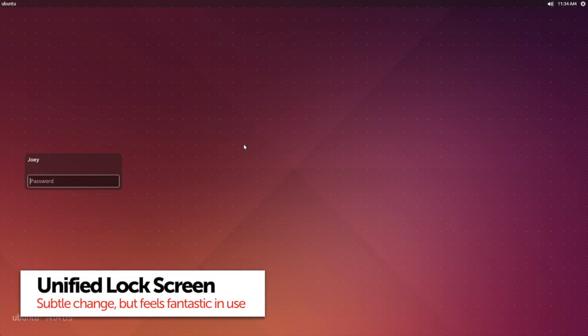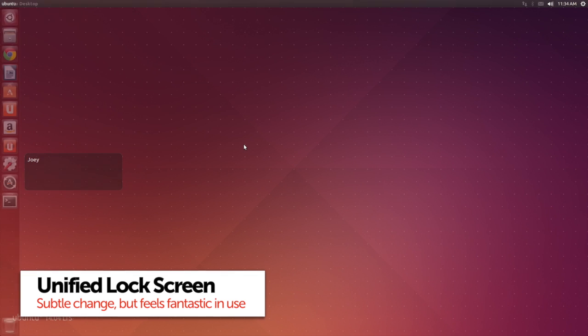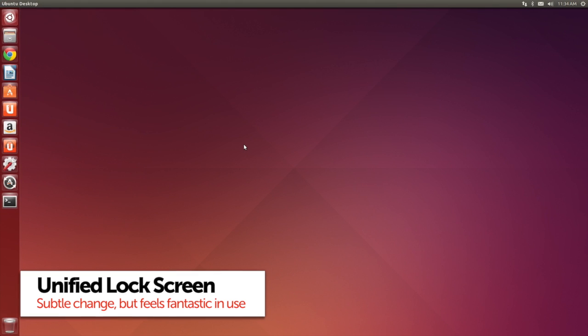On the subject of subtle changes, the lock screen has now been integrated with the Unity greeter.